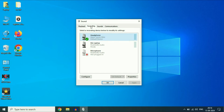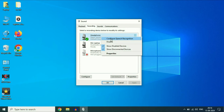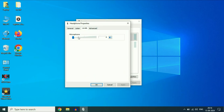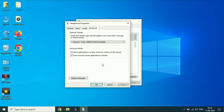After that, in the Recording tab, right-click on your headphone and click on Properties. Click on the Levels tab — you can increase your microphone volume and microphone level from here. After that, click on the Advanced tab and then click on Restore Defaults. Then click Apply, then click OK.